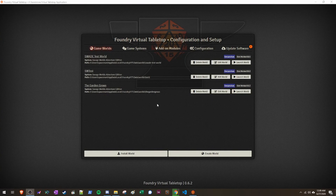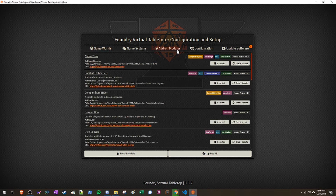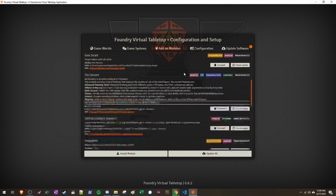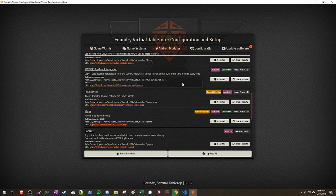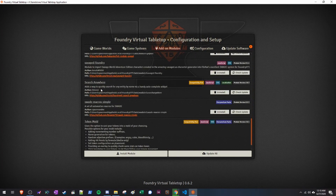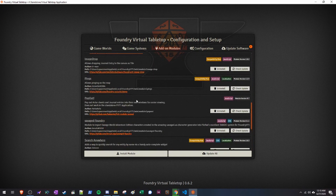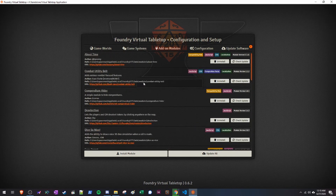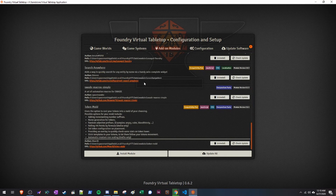So that was the basic Savage Worlds system — a crash course. There's a bunch more you can do, but that was the simple overview. Next, we're going to talk about how we can supplement the Savage Worlds system with some modules. There will be a full list in the description. Some modules are Savage Worlds specific, like the Stat Block Importer and the SWADE macro module. Others are generic, like Furnace or Dice So Nice — you can use them with any system.